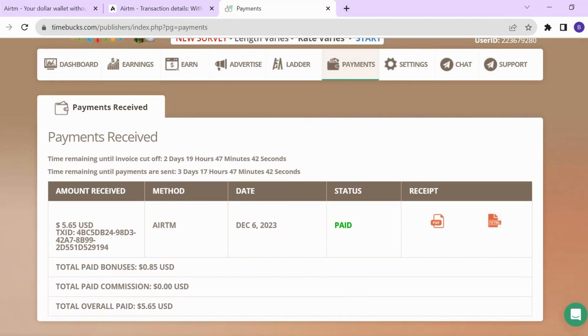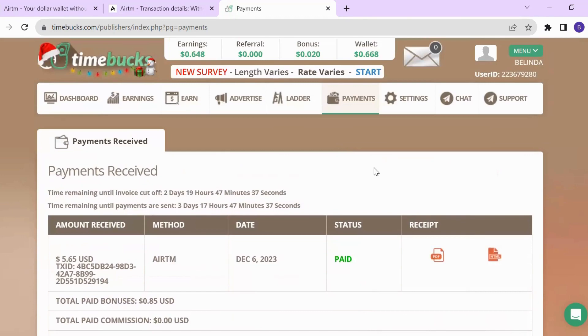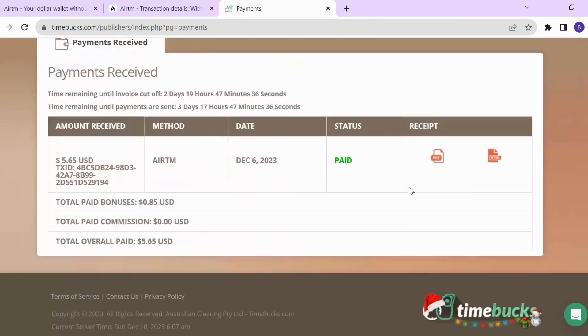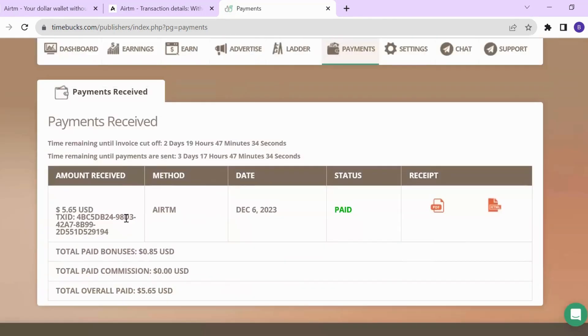Hello and welcome back to my channel. In this video, I want to share with you the payment proof from TimeBucks. This was the payment amount I received from TimeBucks.